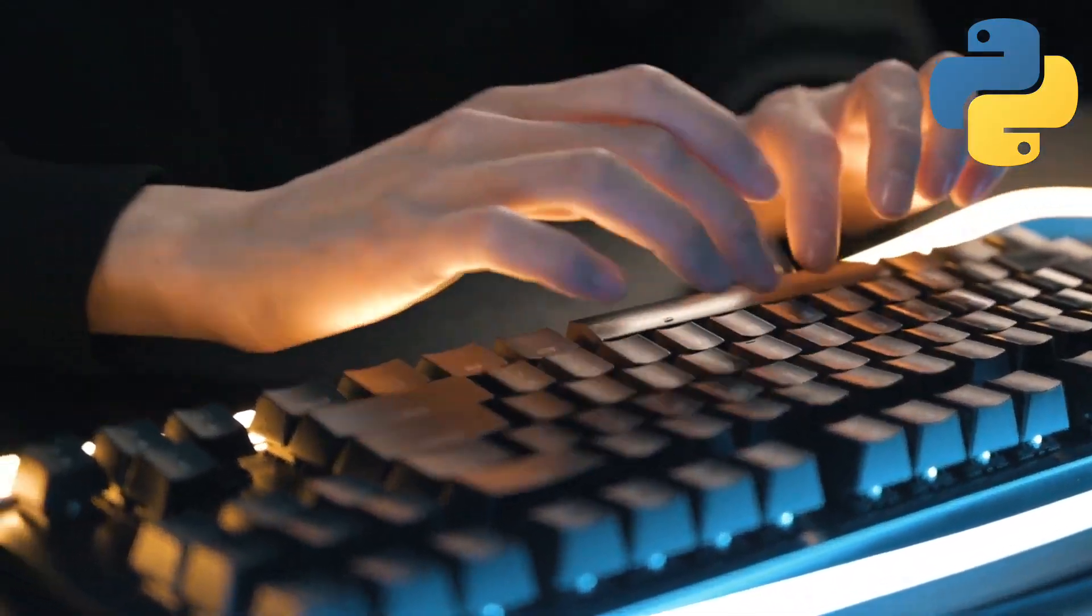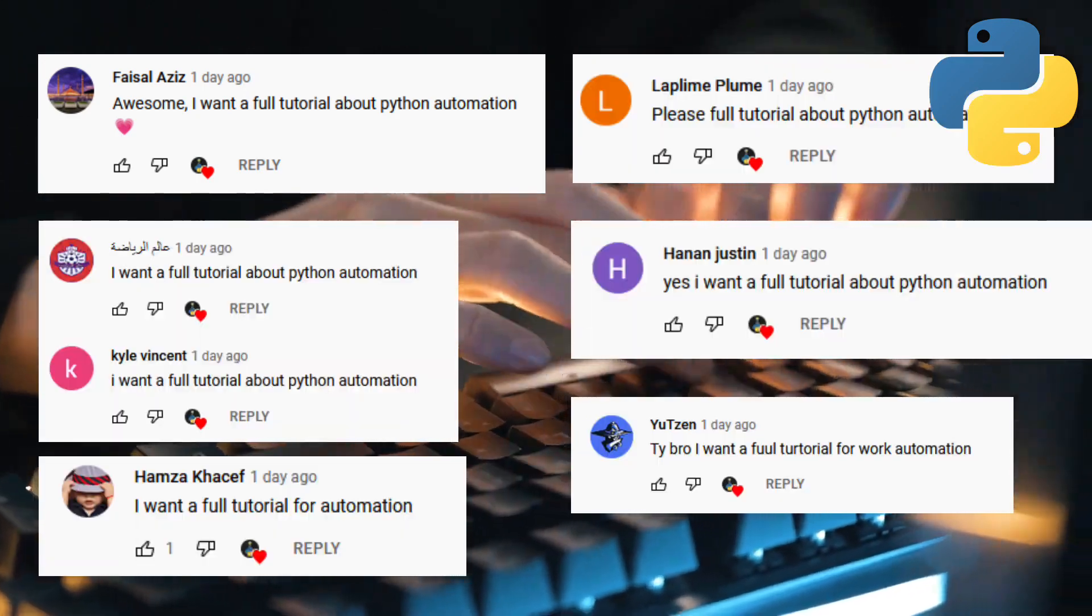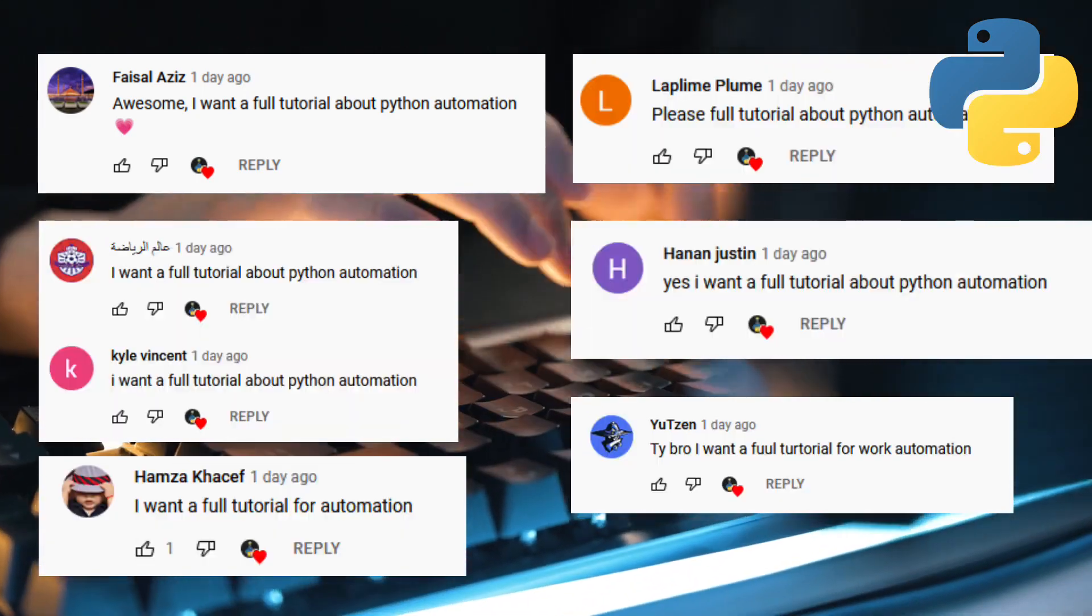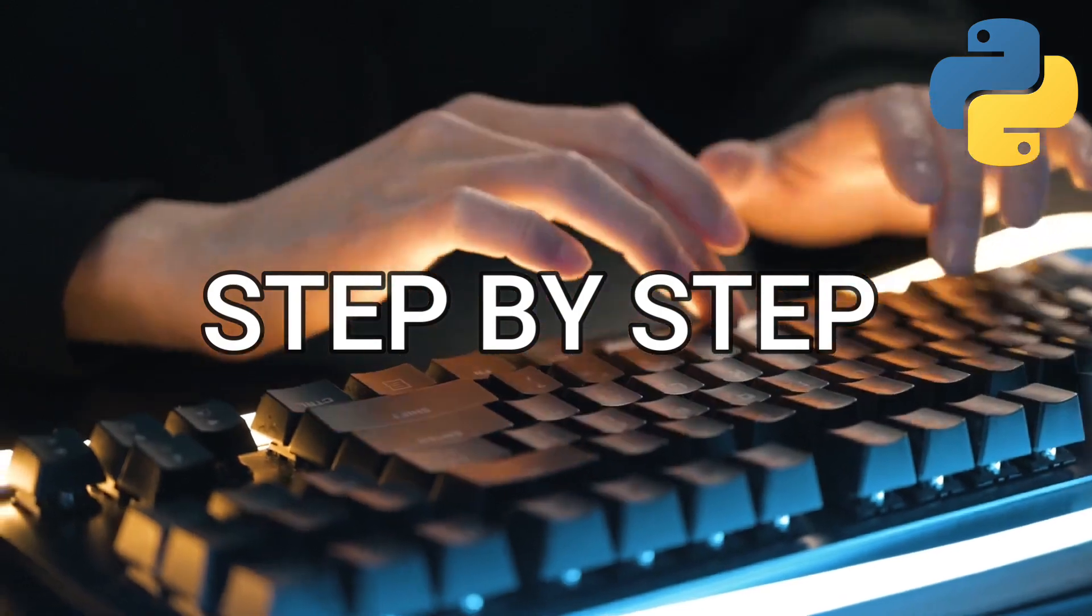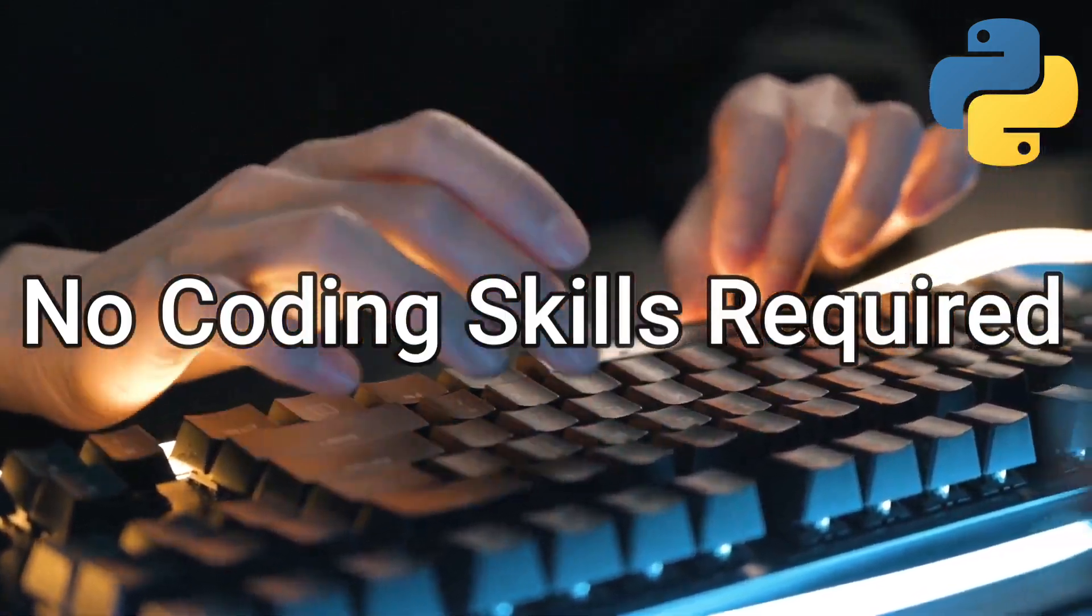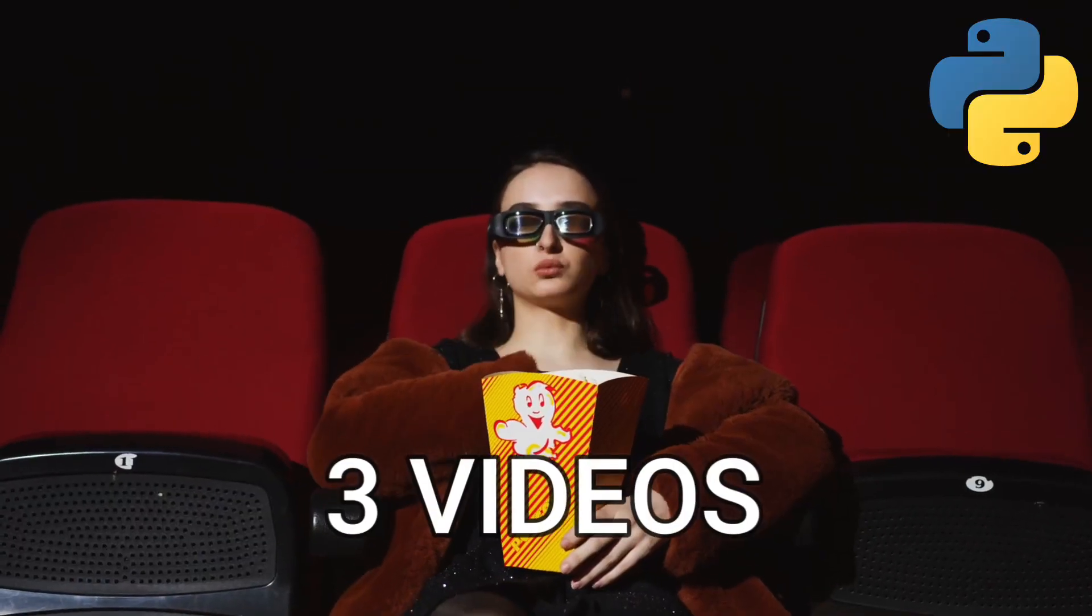Since I received so many requests about people wanting a brief explanation on how to start with Python automation step by step, even if you have no coding skills, this full course will be split in three videos.